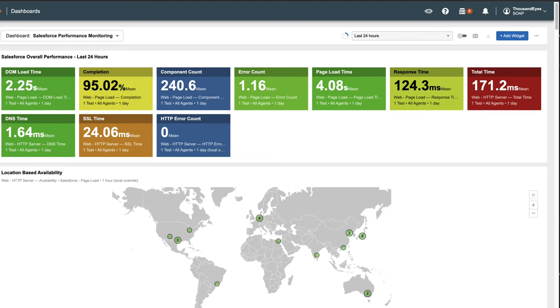One great use case for the dashboard is in a NOC or Network Operations Center. By displaying the dashboard on a screen 24x7, a team can monitor important statistics in real-time. The dashboard automatically refreshes every two minutes.